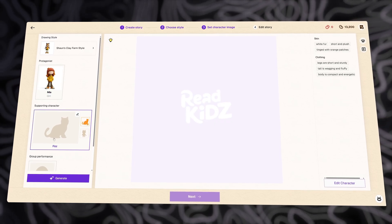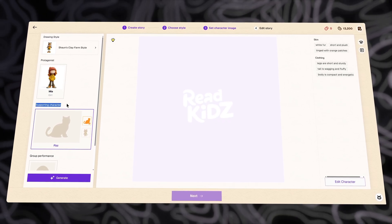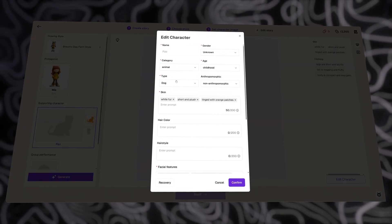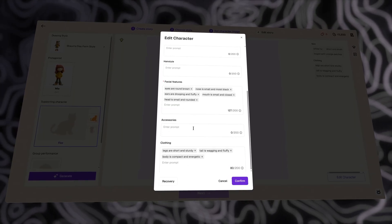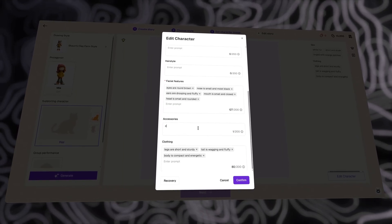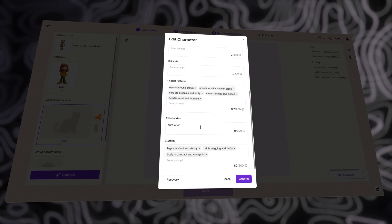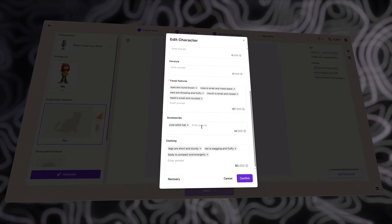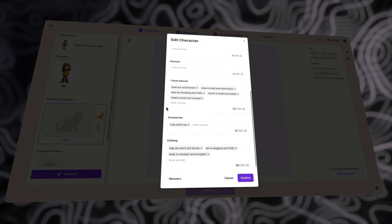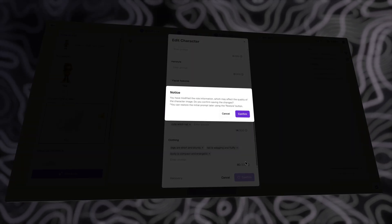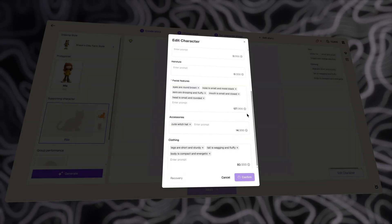Next, I'm going to do the same for the supporting character. For this one, it's the dog character, mapped to the role in my original story. This time, I'll try adding an accessory to the dog. Let's go with a cute witch hat to match my Halloween story. Everything else, I'll just leave as default.